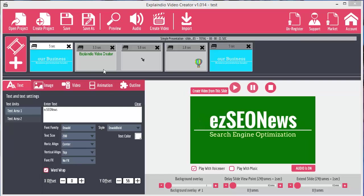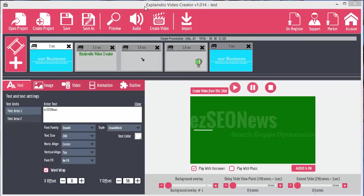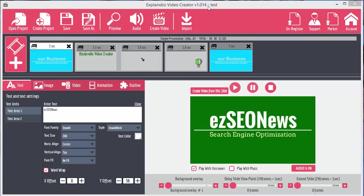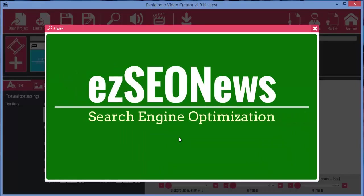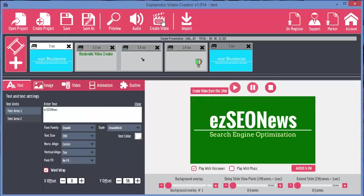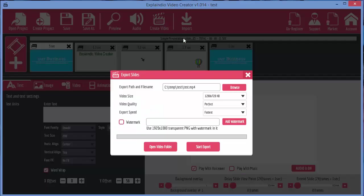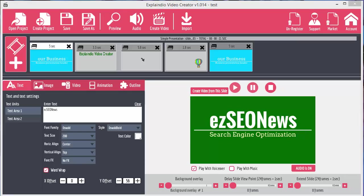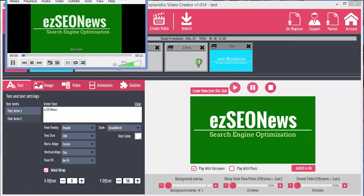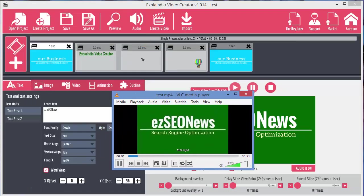Now I don't know whether it's a bug with Explainedio, this particular version or whether it's my computer. But if I go to preview you don't hear the sound. If you go to create video and you actually create the video then as you can see we do get the sound.